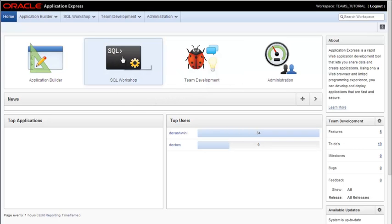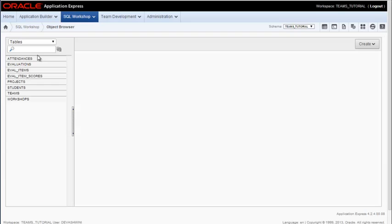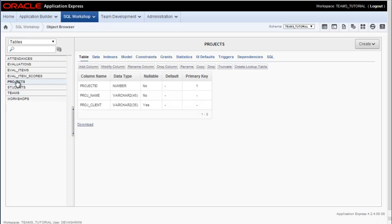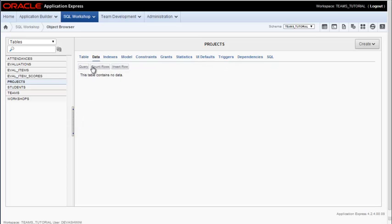So I'm going to go into SQL Workshop and I'm going to first look at Object Browser. I'm going to look at the Projects table and if I click the Data tab, I see I have no data in that particular table.